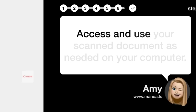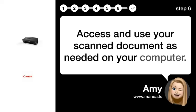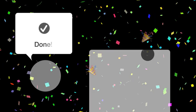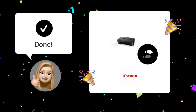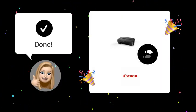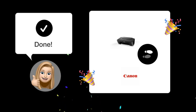Step 6. Use document. Access and use your scanned document as needed on your computer. Now, you should be able to scan documents easily with your Canon PIXMA MG2550S.